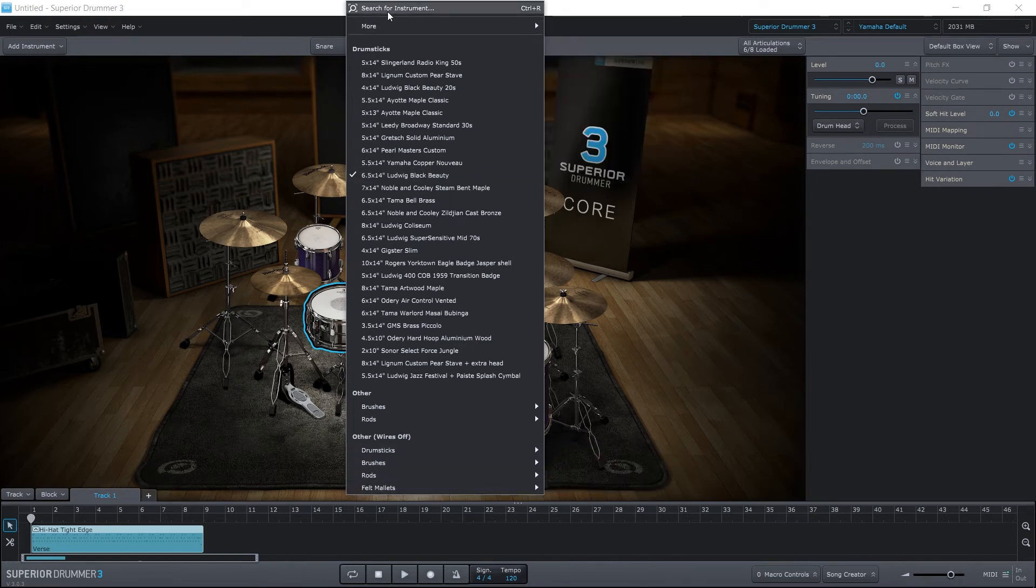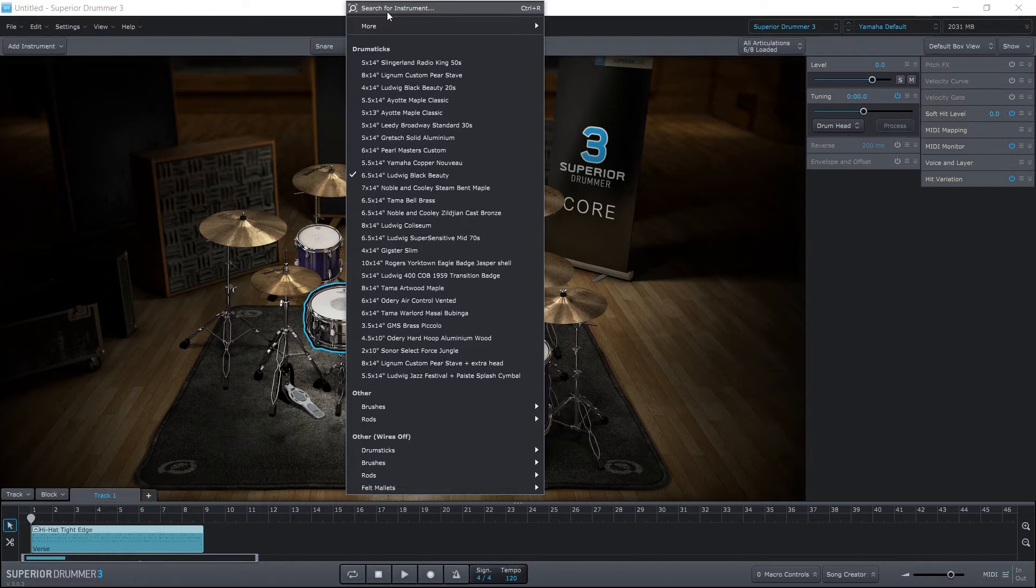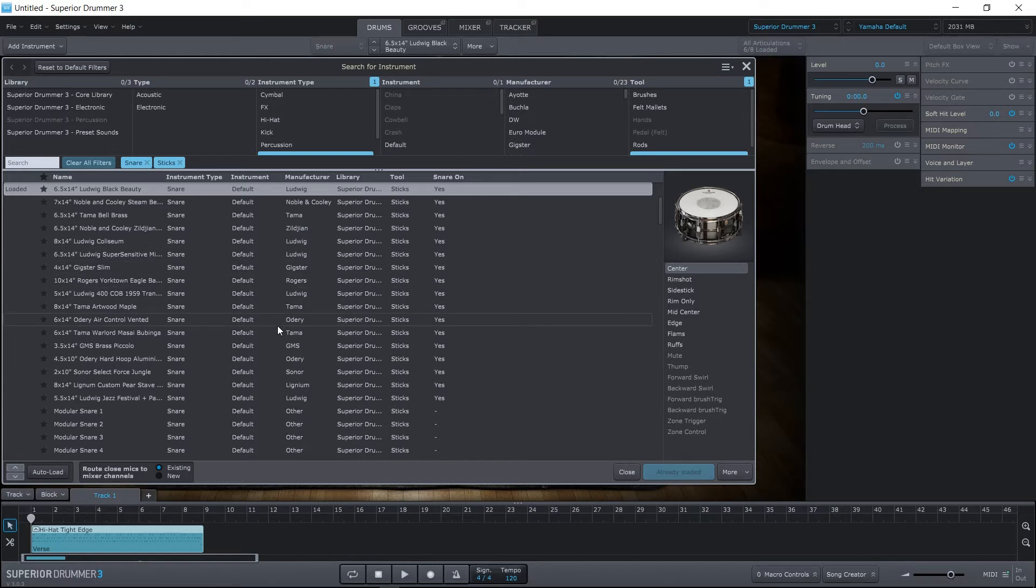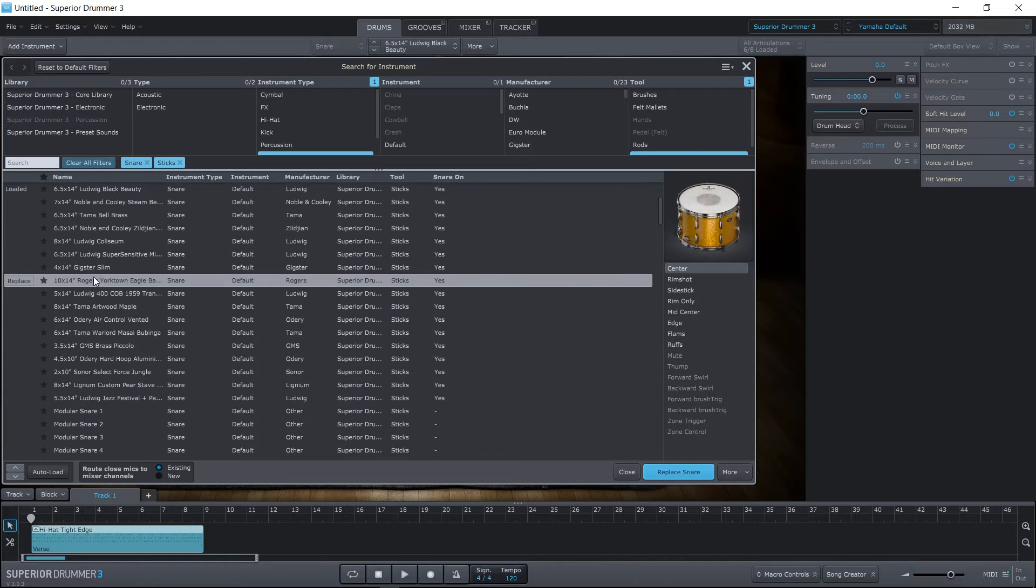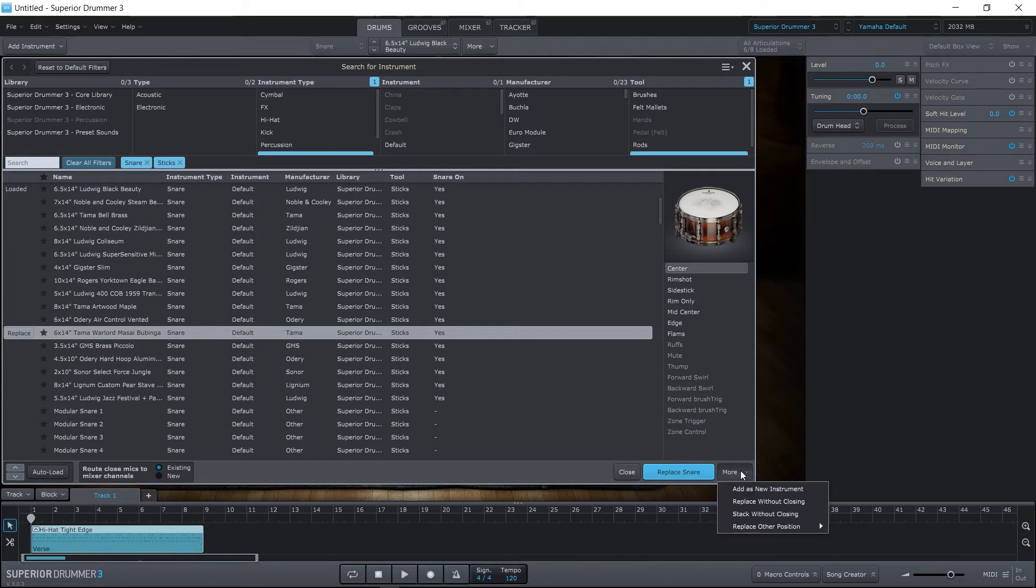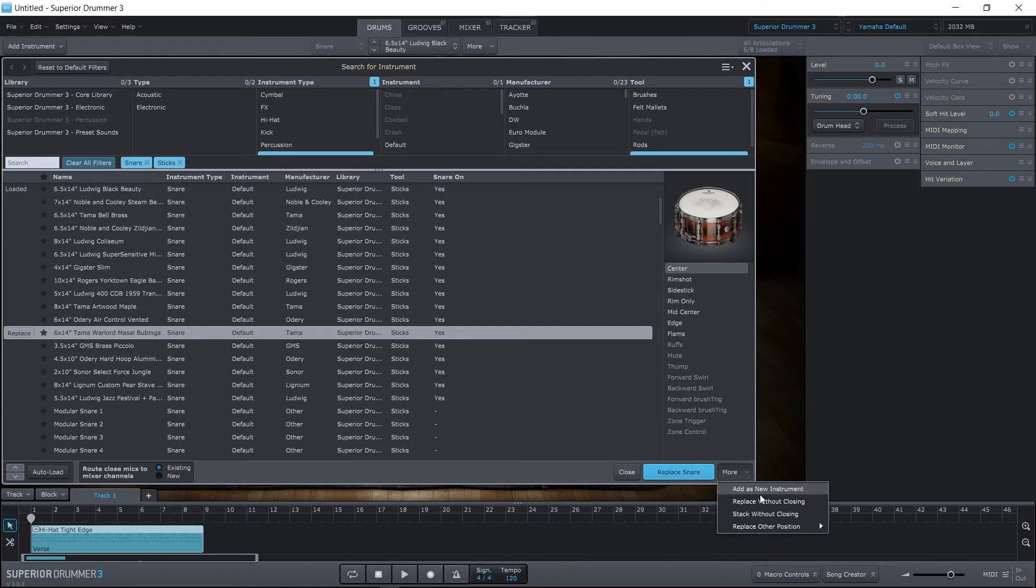And we also have the search for instrument browser. If I click this or hit Control-R, now we can really get in and start boiling down exactly what we're looking for in terms of snares. As you click them, you'll hear the preview. And what I can do is replace the snare, or I can add it to a stack. Or, in fact, I can add it as a new instrument. And stacking and a new instrument are completely different. A stack is going to have the old snare and the new snare be triggered by the same MIDI note. A new instrument is going to give that new snare its own MIDI note inside of your program. So you want to be aware of that distinction when you're choosing these.